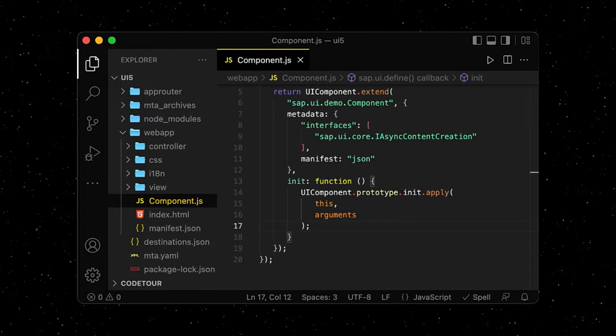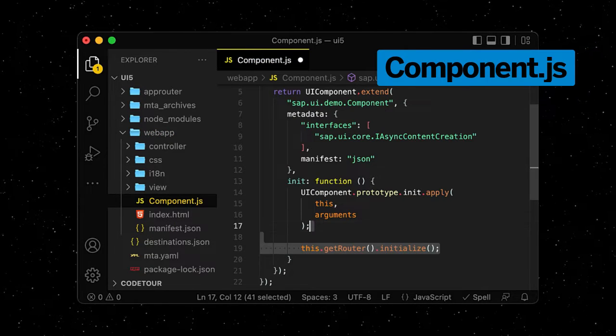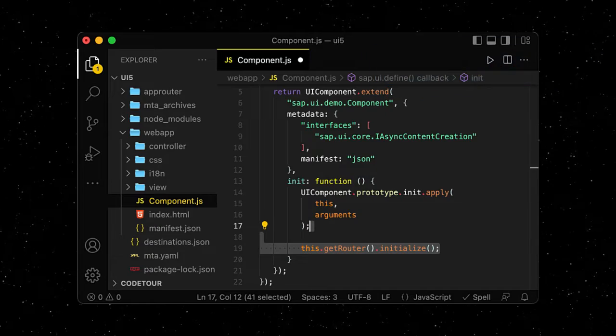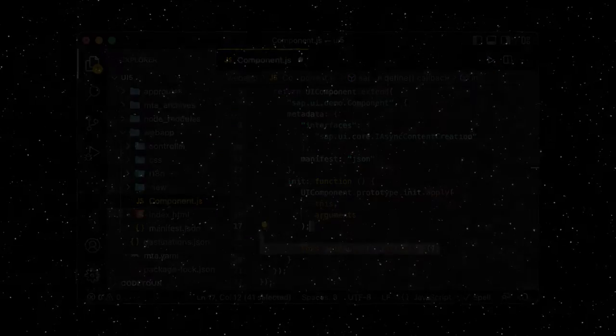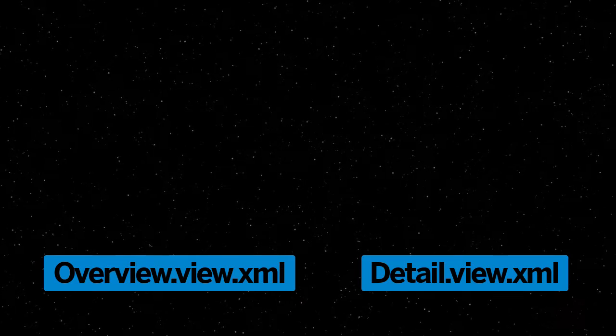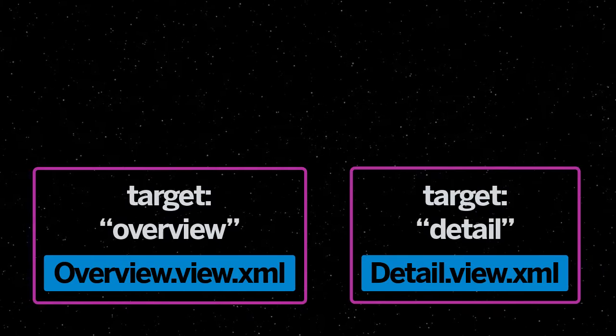We can now move over to our component.js file and initialize the router we described in our manifest. Next, we want to refactor our app so we have a separate view for each page of the app. This follows the structure of our targets.